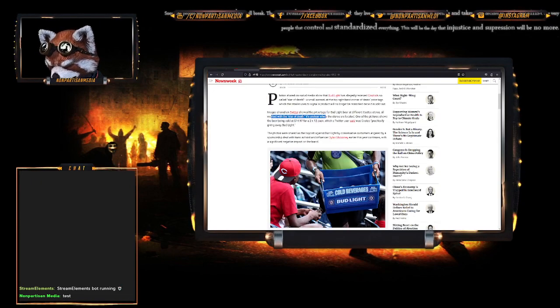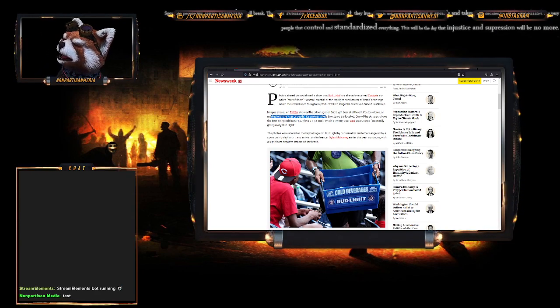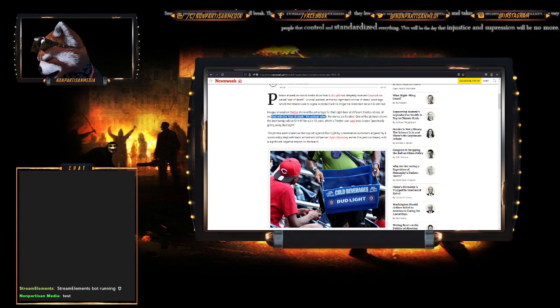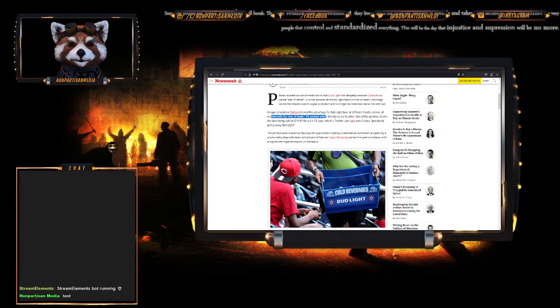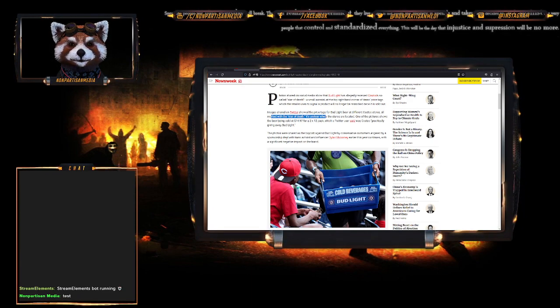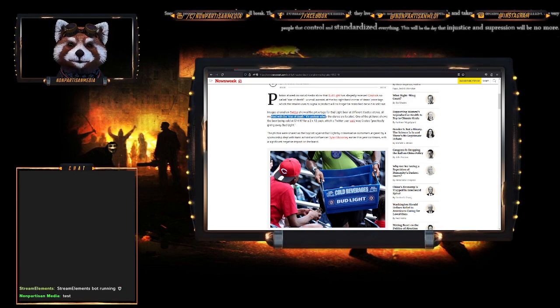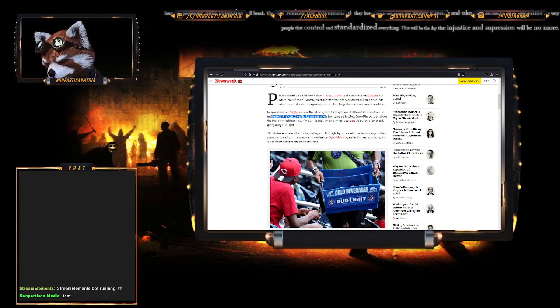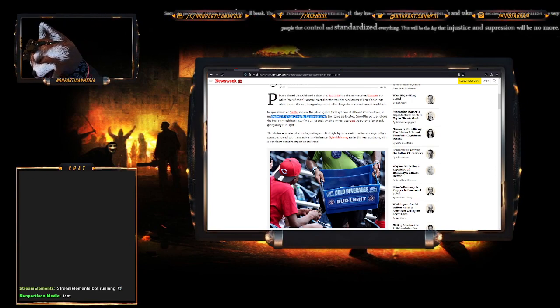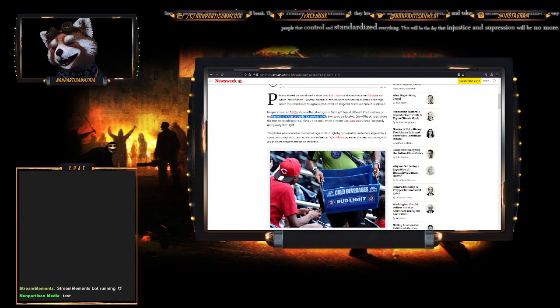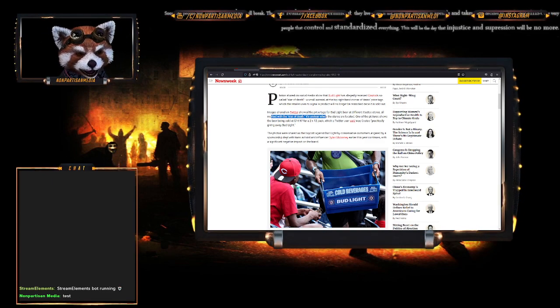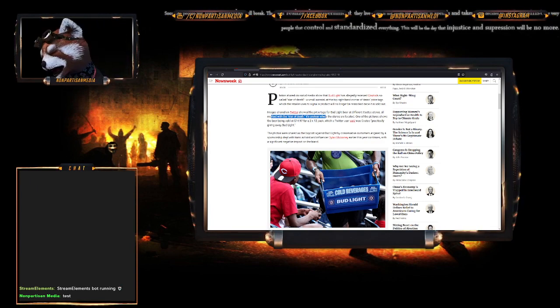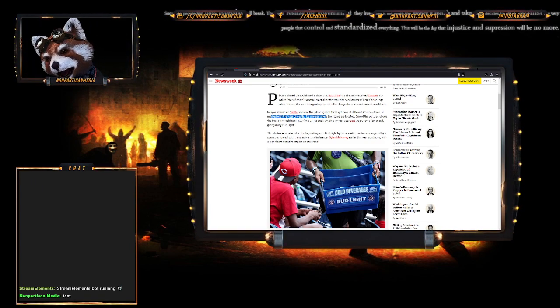One of the pictures shows them being sold for $14.97 for a 2x12 pack, which Twitter users said was Costco practically giving Bud away. The photos were shared as the boycott against Bud Light continues. Now, the reason why conservatives were upset had nothing to do with Dylan Mulvaney being trans.